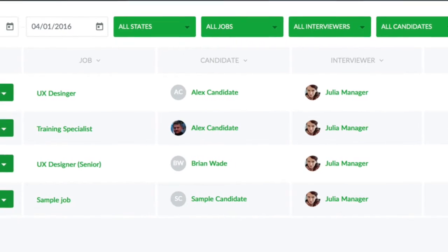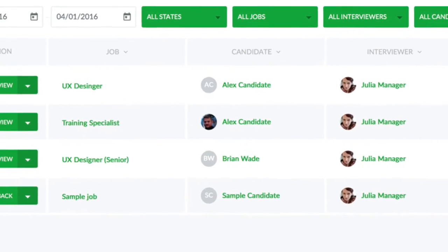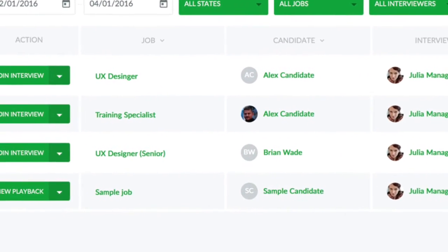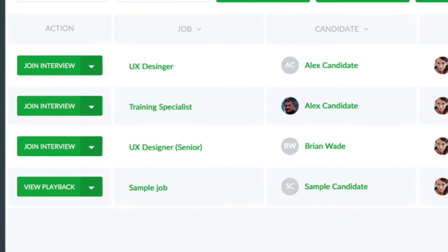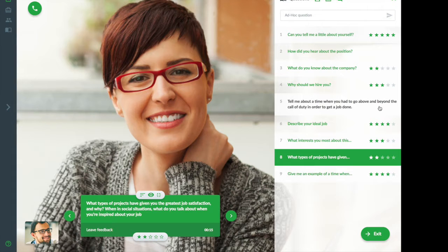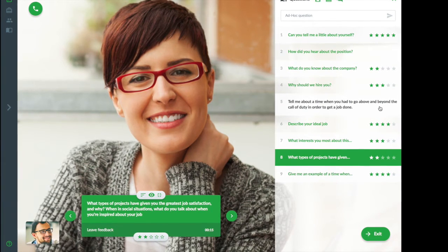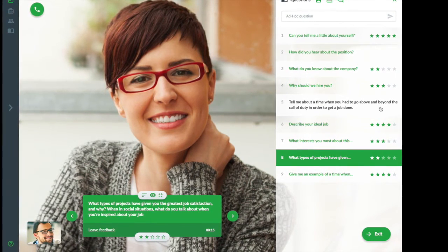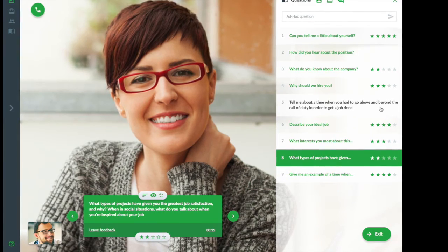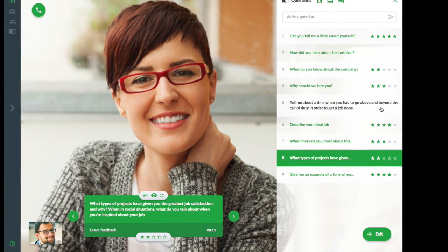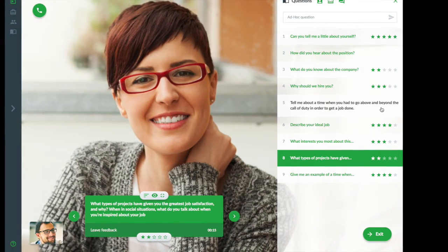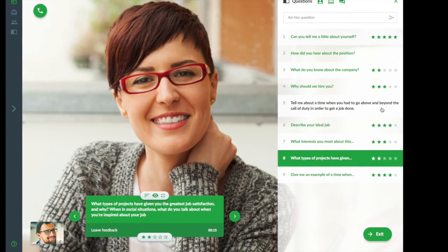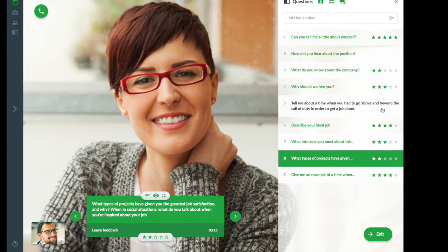On the day of the interview, click Join Interview. Once in the interview room, a candidate and a manager can share their video. Notice how the manager can also use preset interview questions and share a whiteboard.